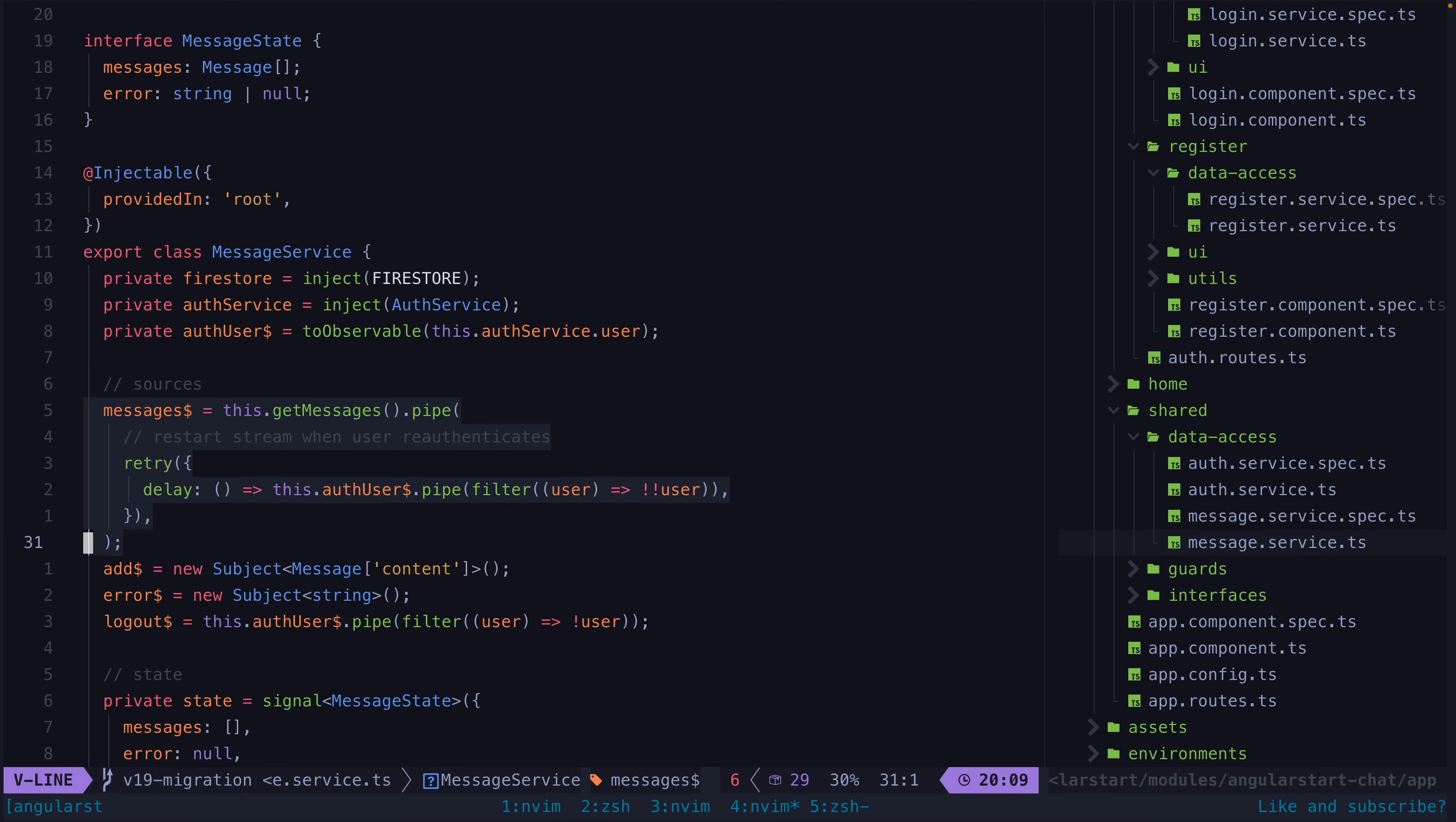And on top of that, we also need to stop and restart this stream of messages based on when the user logs in and out, because this stream will error due to permission issues once the user is no longer authenticated.